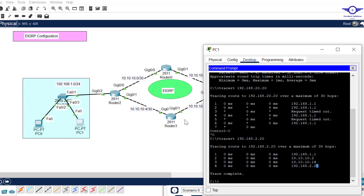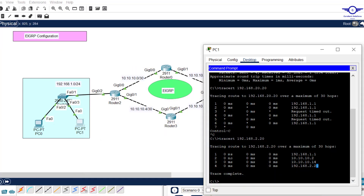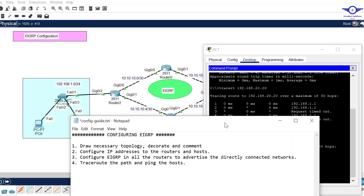I believe this video has helped you learn how to configure EIGRP, which is Cisco's proprietary routing protocol. When we meet next, we're going to do OSPF — both single-area and multi-area OSPF — and then finally BGP. Thank you so much guys, please subscribe to my channel, like this video, share with friends, and drop a comment below if you have any questions or suggestions. Bye!